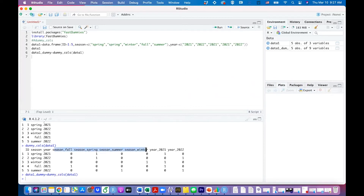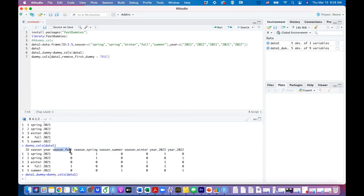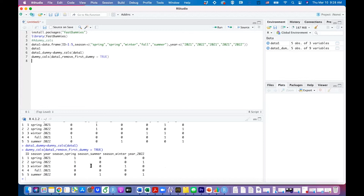This means we don't need four dummy variables for season or two dummy variables for year. We can achieve this using the dummy_columns function and setting remove_first_dummy to TRUE. This means the first dummy will be removed, so you end up with three dummy variables for season and one for year. You can see here we have spring, summer, and winter dummies and only one year dummy.